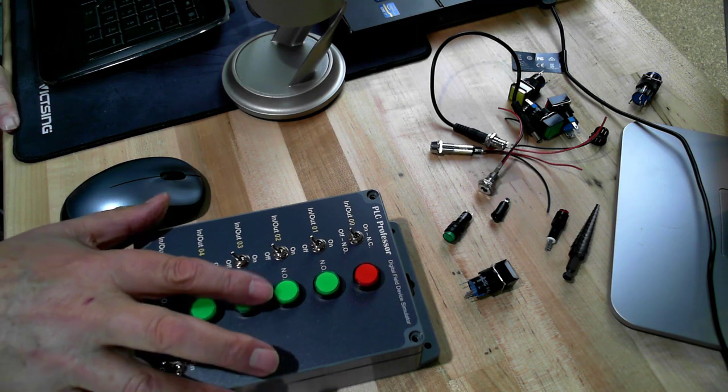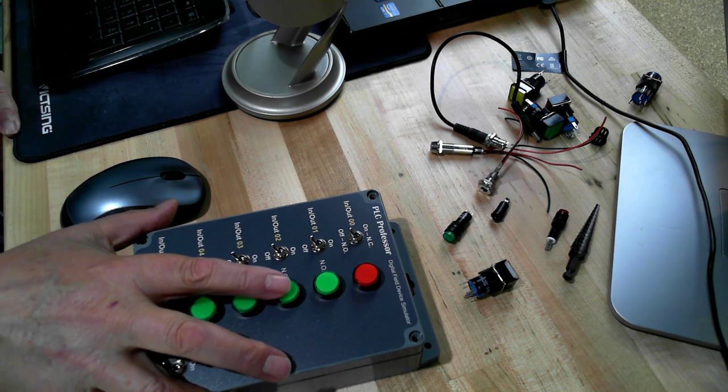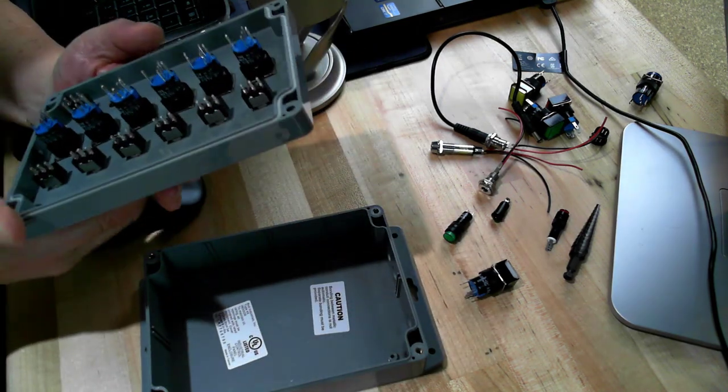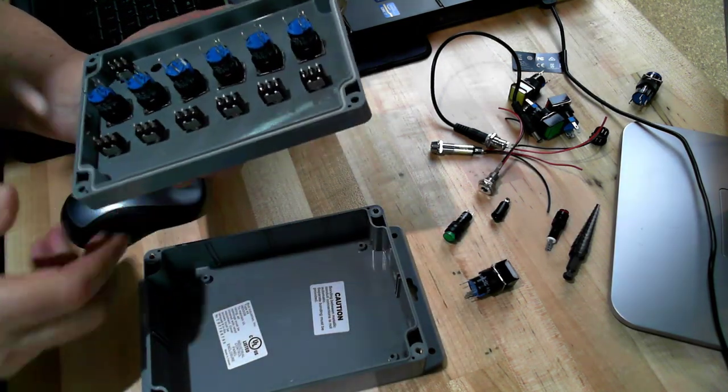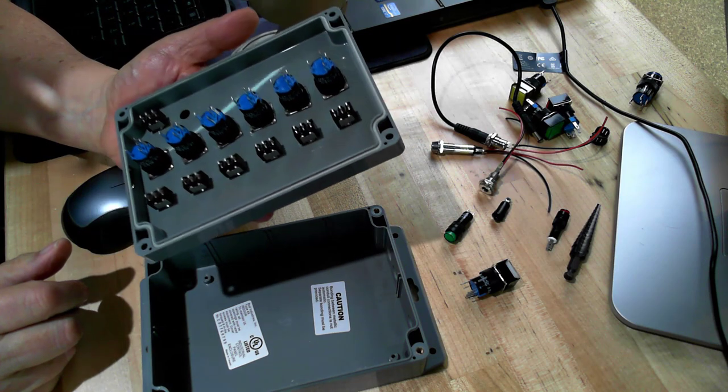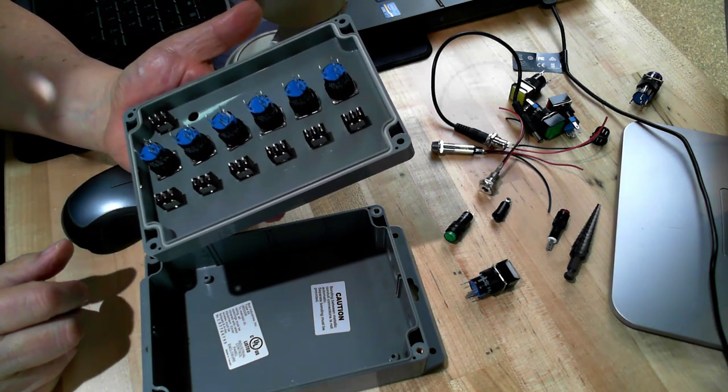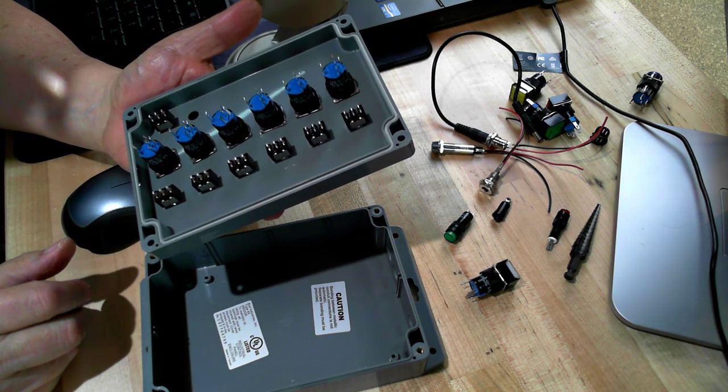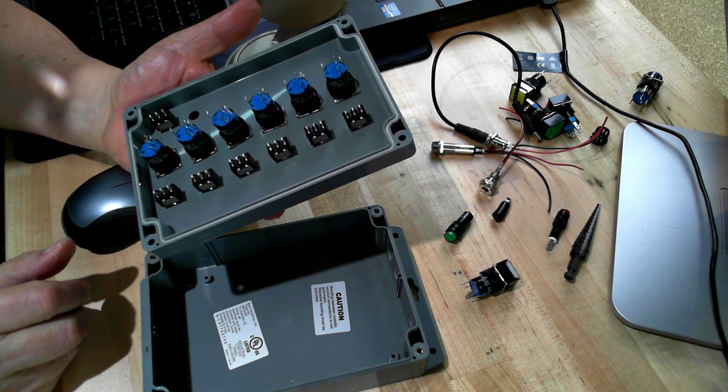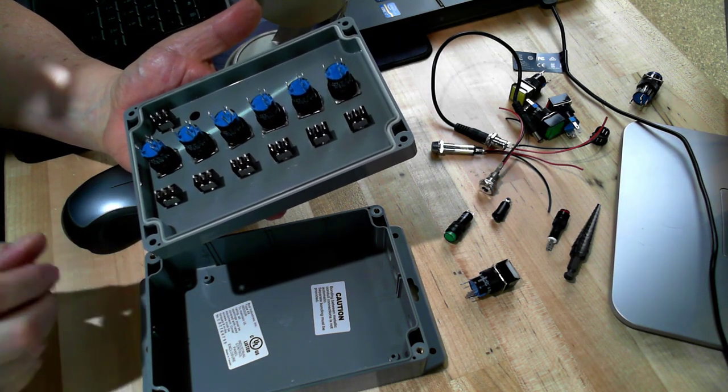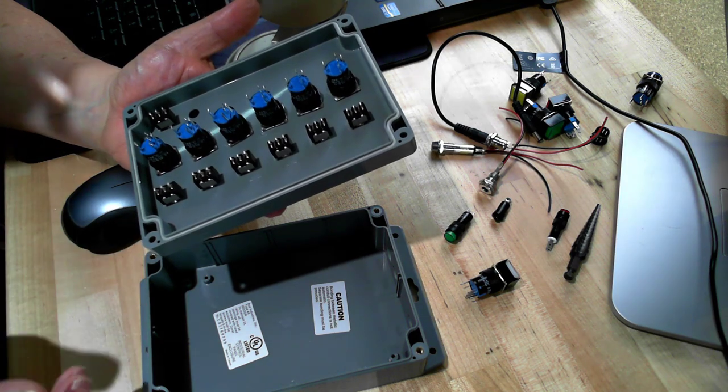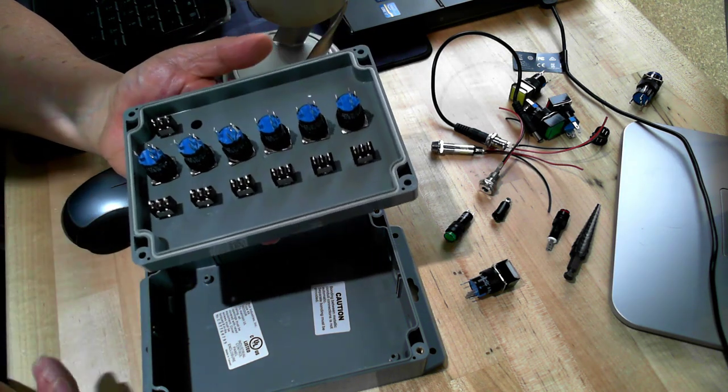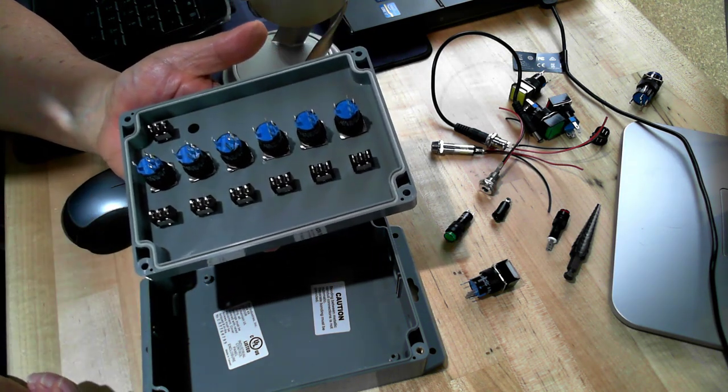One of the issues that you run into in building stuff like this is wire management. There's a multitude of red wires and black wires for hot and common or 24 volts DC and 0 volts DC.